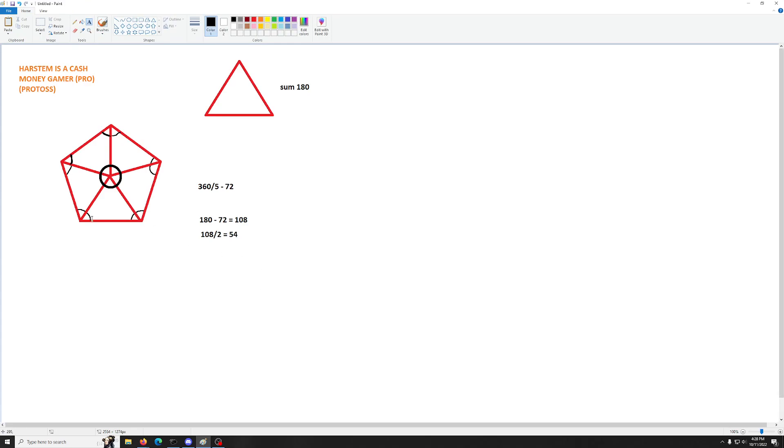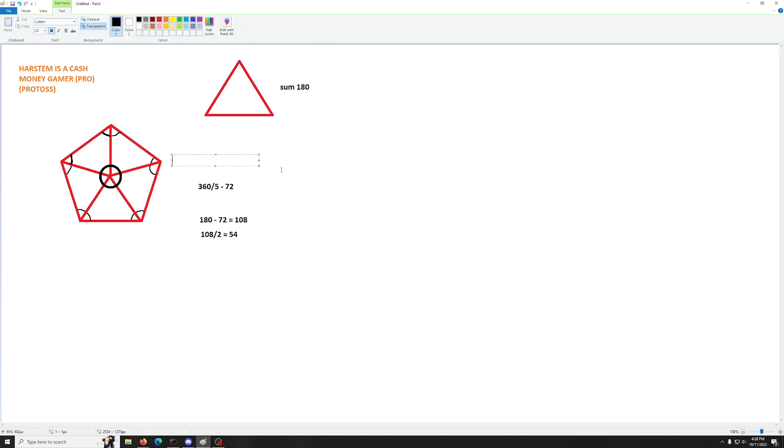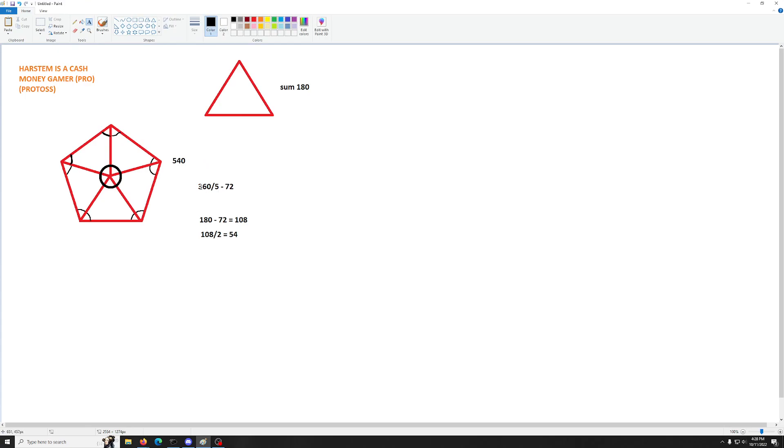So, each of these is 54. So, we have 54, 54, and 72. That sums to 180. And if you want to solve the problem that was originally posed, it's just 54 plus 54, you know, 10 times. Or you could do 108 five times, right? And the answer is 540. That is the interior sum of the degrees for a pentagon. English is hard.